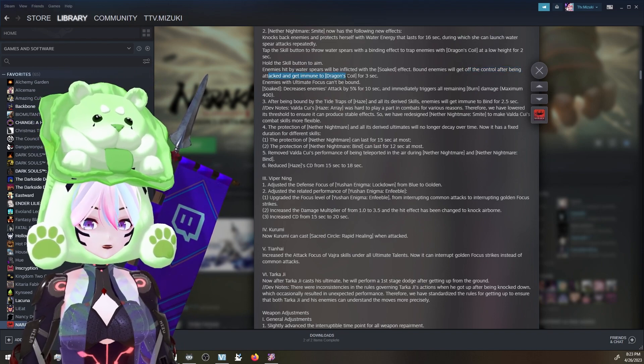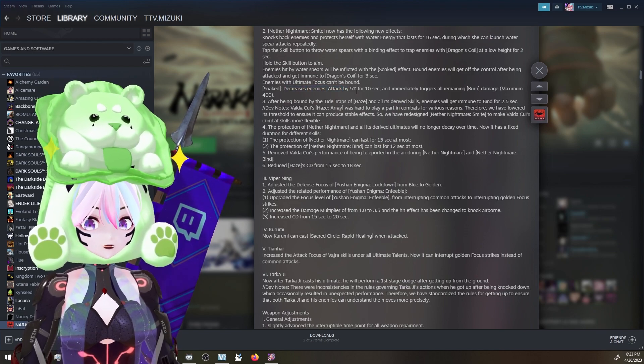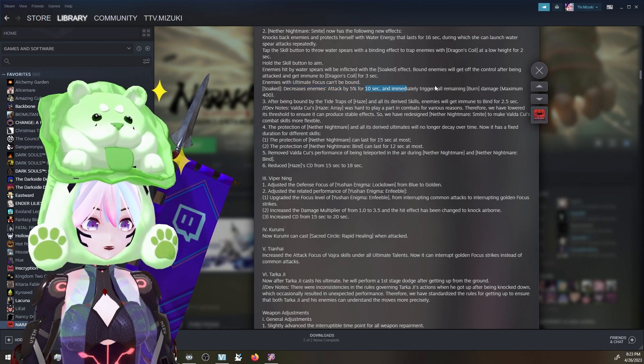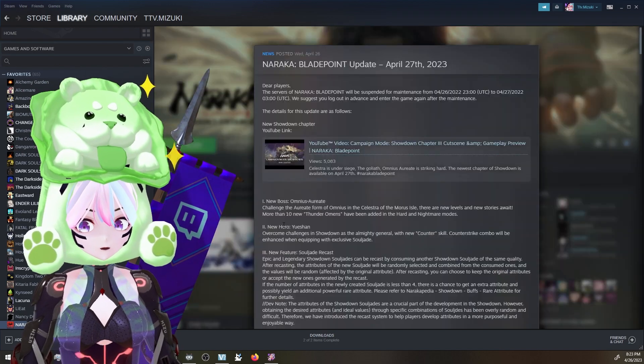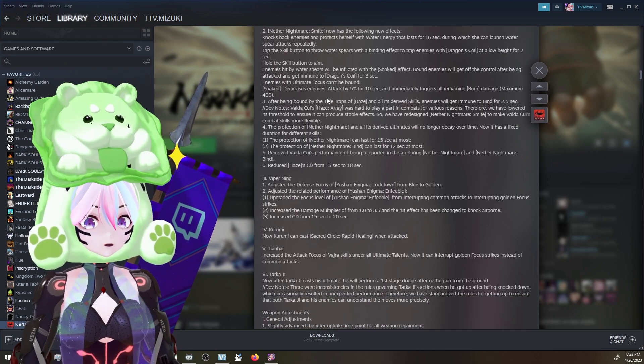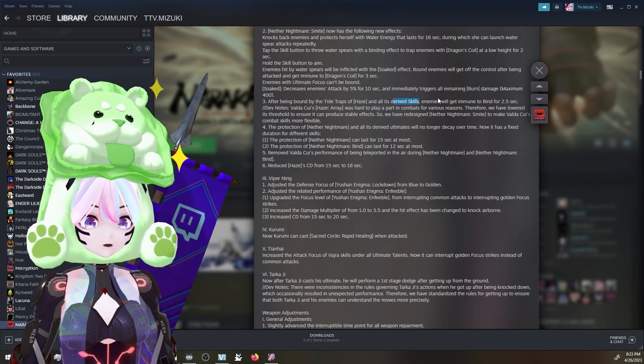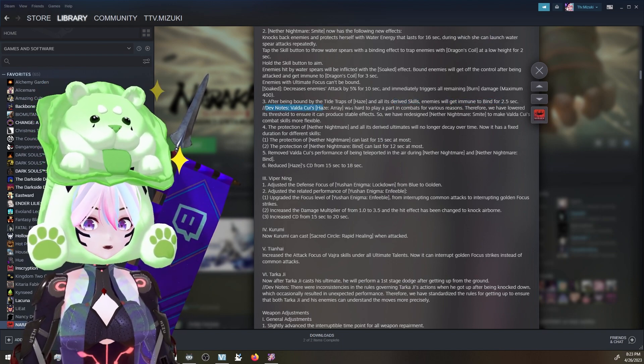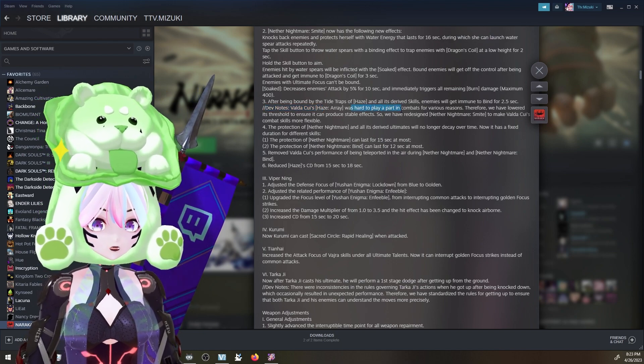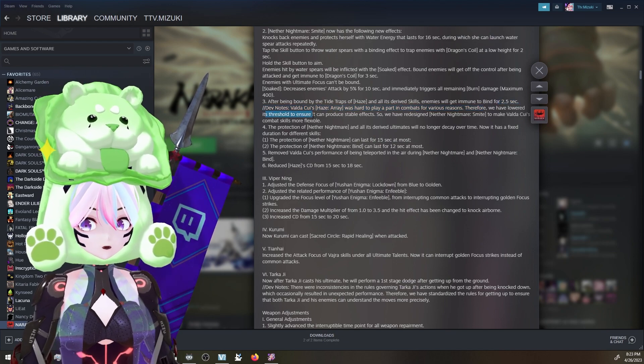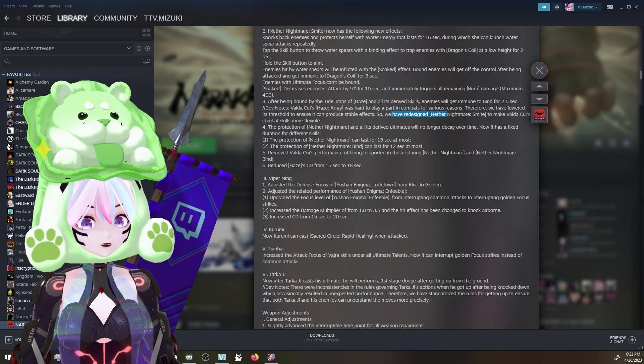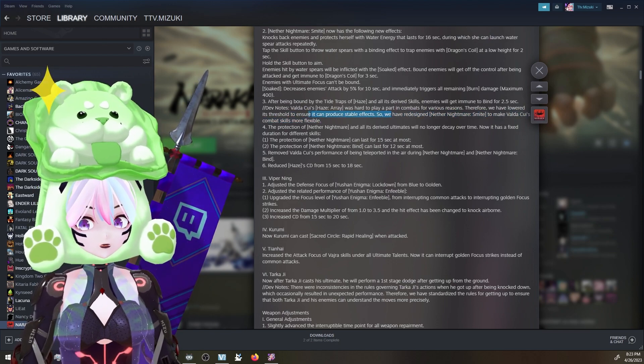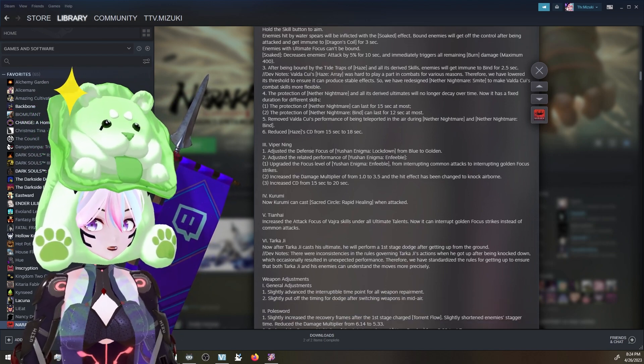Enemies hit by the water spears will be inflicted by soak defect. Bound enemies will get off the control after being attacked and get immune to it for three seconds. Soak decreases enemy's attack by 5% for 10 seconds and immediately triggers all remaining burn damage. Valda's getting a hefty buff. After being bound by the tide traps and all derived skills, enemies will get immune for 2.5 seconds. Dev note - Haze Array was hard to play a part in combats for various reasons. Therefore, we have lowered its threshold to ensure it can produce stable effects. We have redesigned Nether Nightmare Spite to make Valda's combat more flexible.